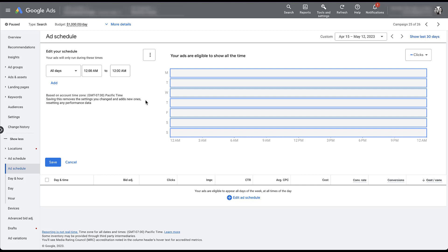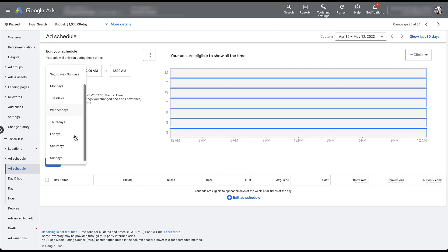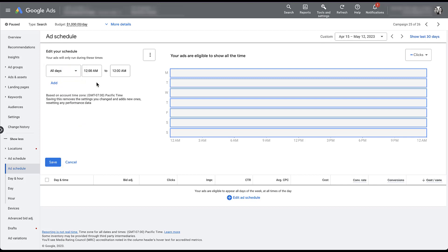So any ad schedule that you set up is going to run based on that time in the Pacific time zone. So if you're trying to make sure that you have ads on for a certain time on the East coast, you're going to need to adjust your ad schedule by three hours to make sure that people on the East coast can see it when you want them to and can't see it when you don't want them to. Now we can start setting up the ad schedule itself. The builder is going to be very simple. The first thing you do is choose which days you want this to run. It'll default you to all days, but you can choose Monday to Friday, which are weekdays, Saturday to Sunday, weekends, or you can choose individual days.